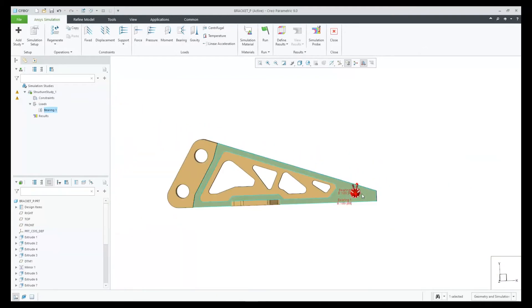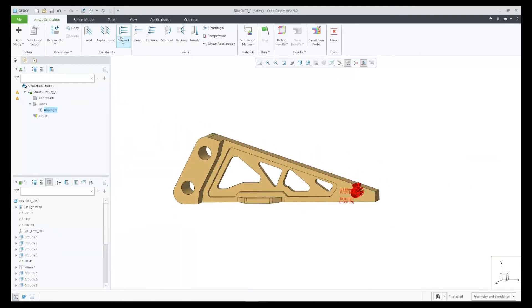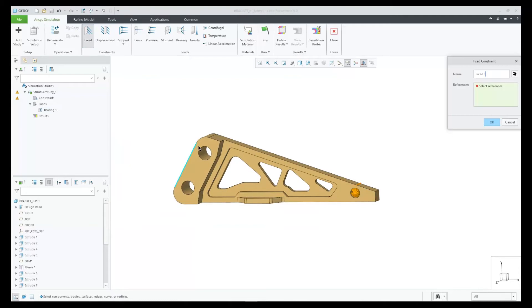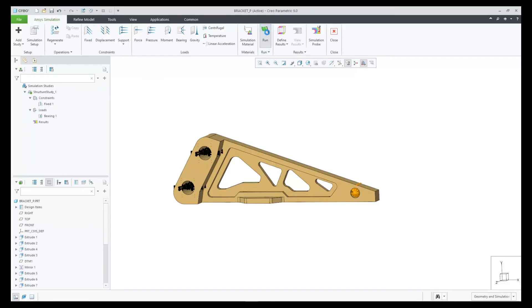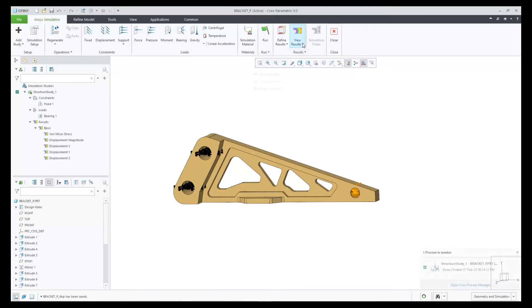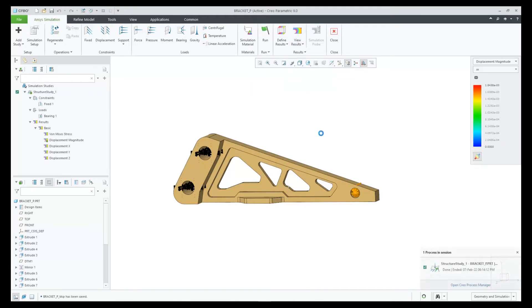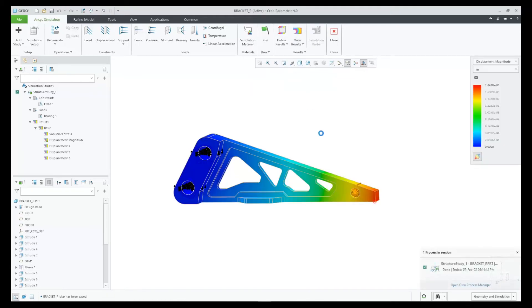Next, let's apply a fixed constraint on the other side of the bracket and then click on the run command to start the meshing and solving process. After it's complete, we can review the results. Let's take a look at the deformation and let it animate.